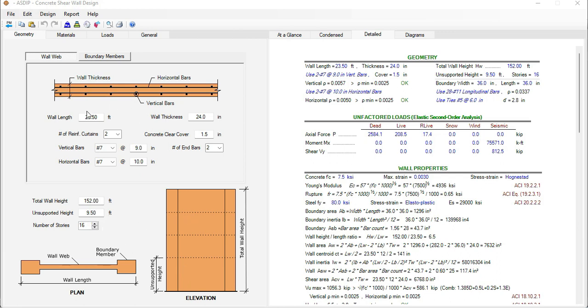In this tab, the wall web, you enter all the information related to the wall itself. In this case the wall length is 23.5 feet and the wall thickness is 24 inches.